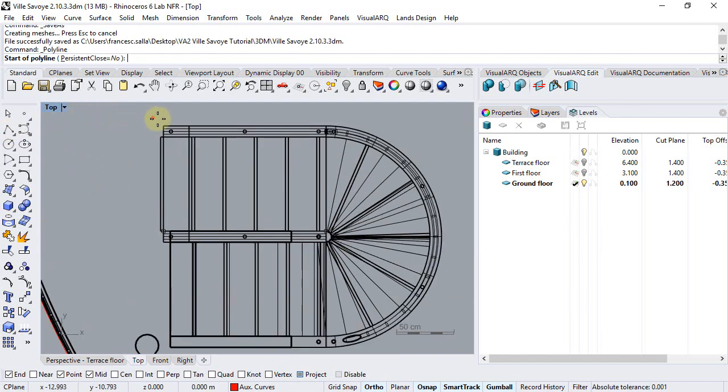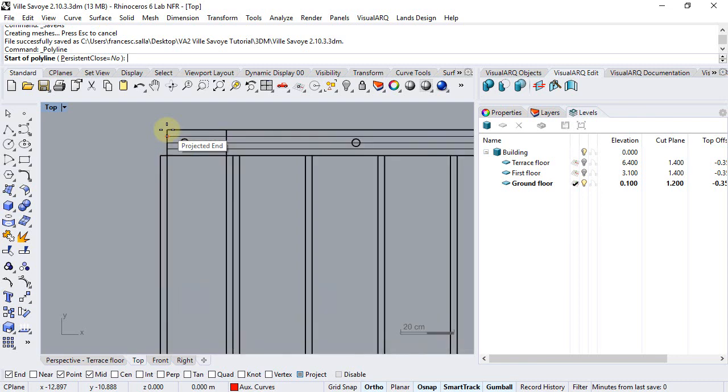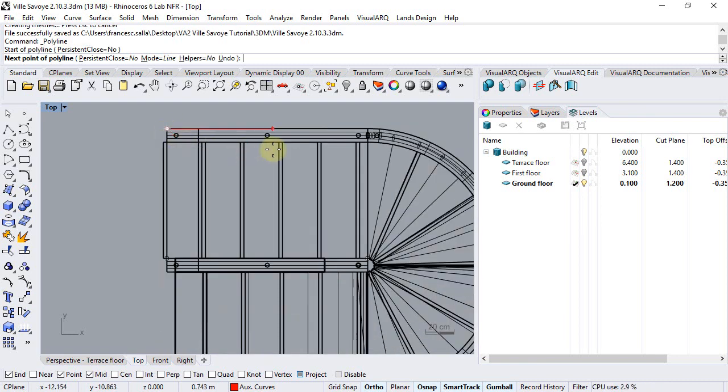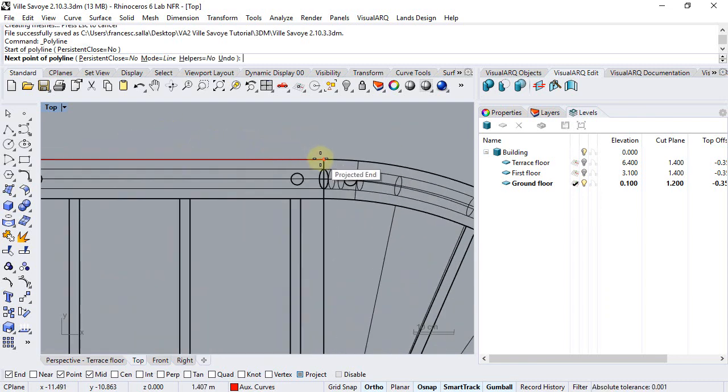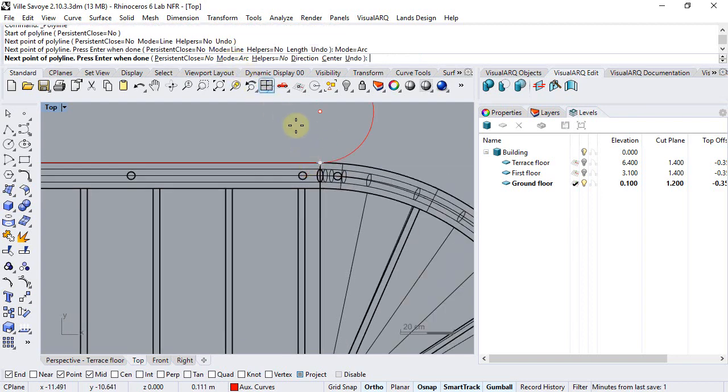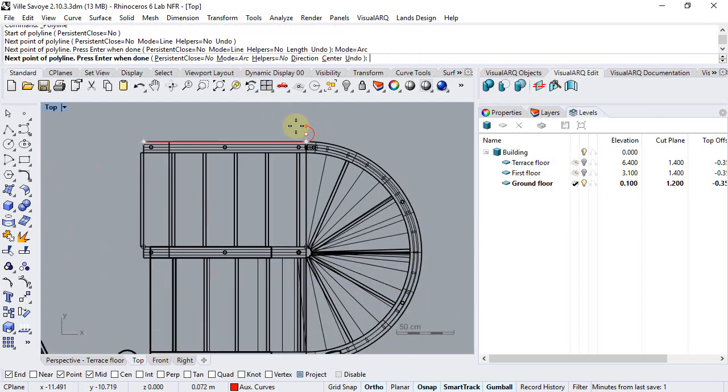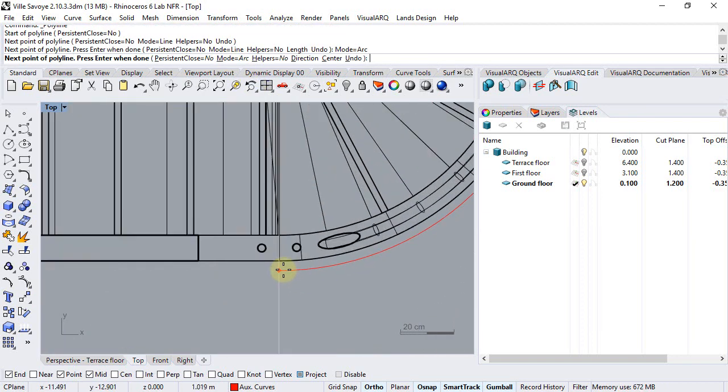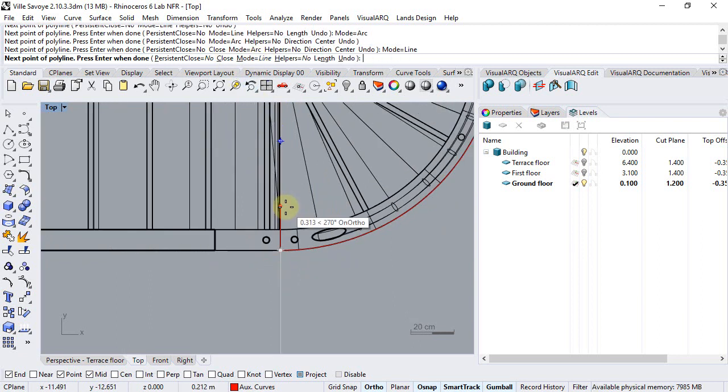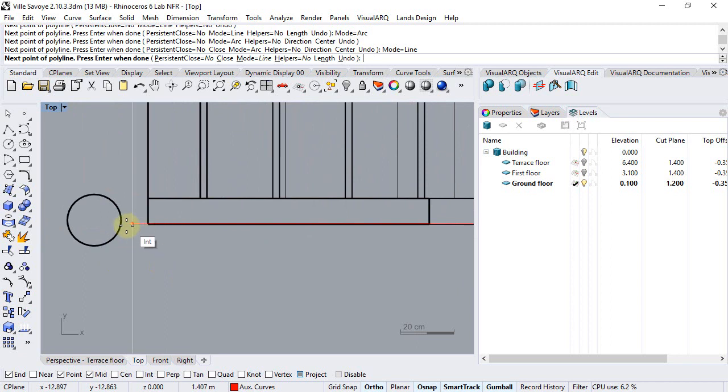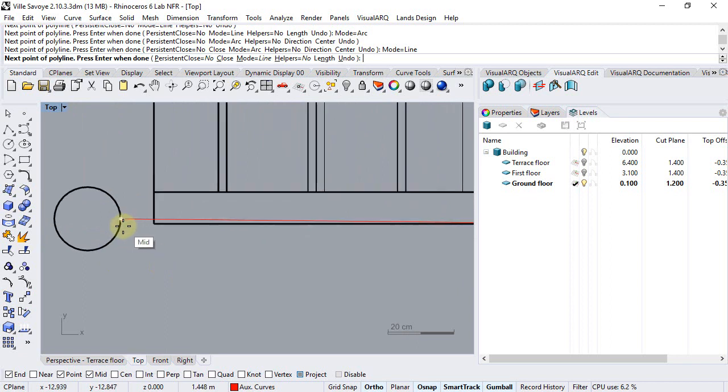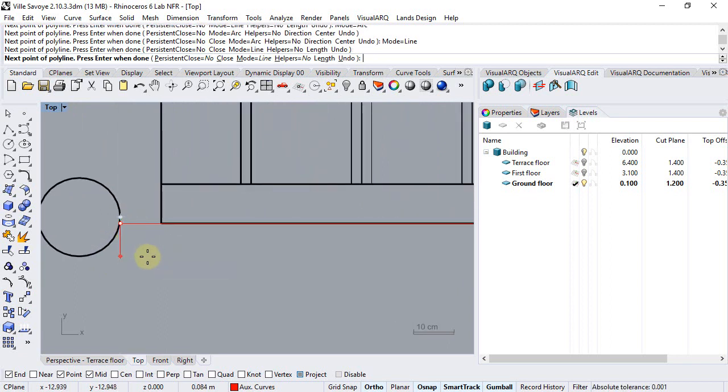Snapping on this point, I will draw a polyline that goes to this point, switch to arc mode now, click here, switch back to line and end in this intersection.